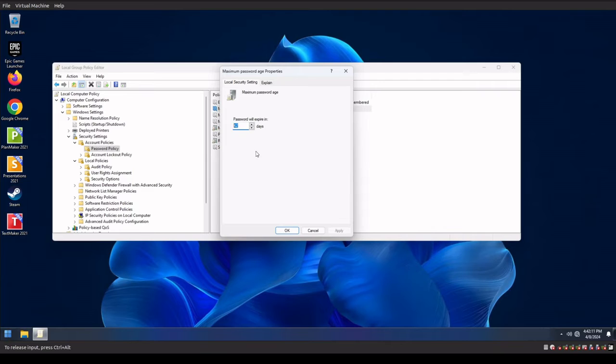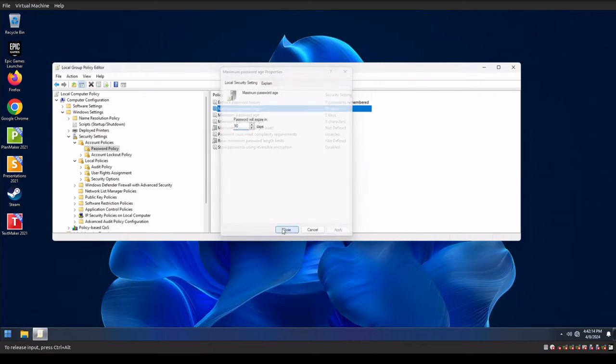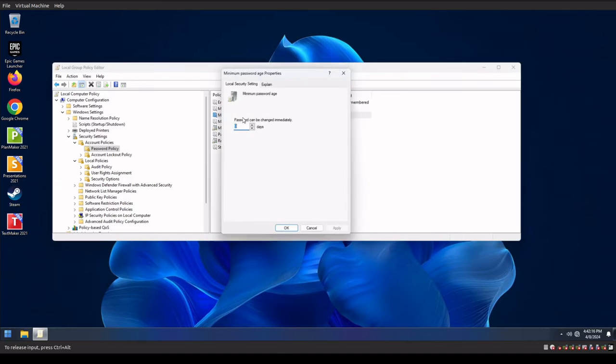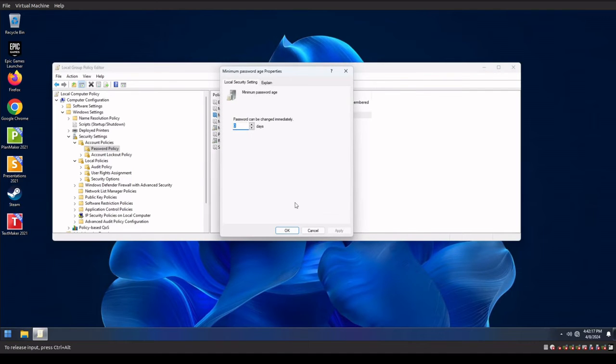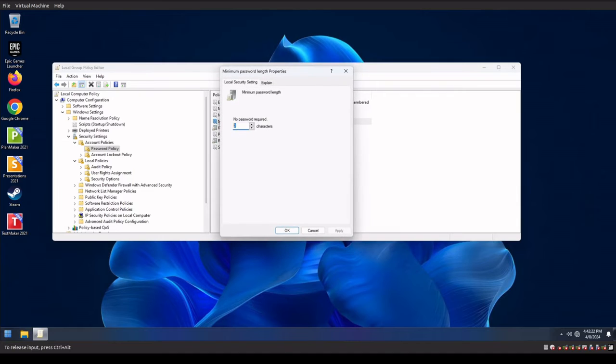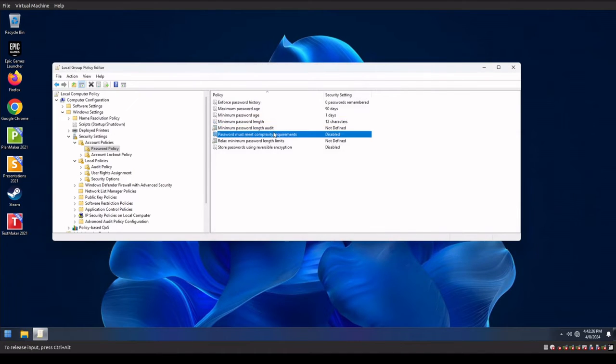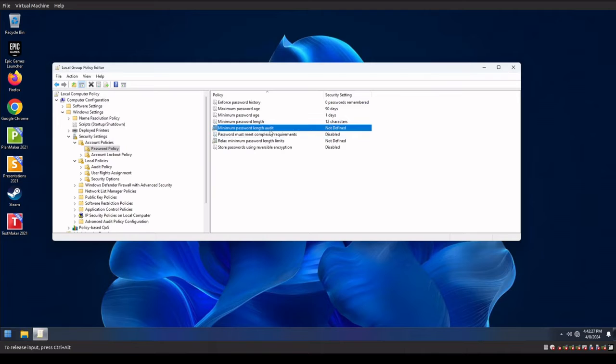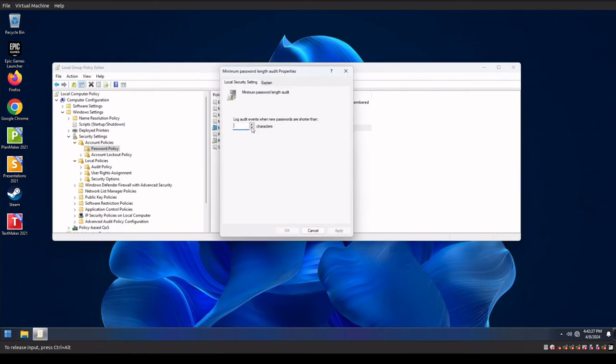We actually wanna make this 90 days because it's not necessary to do it every 42 days anymore. We wanna set the minimum password age to one day. We wanna set the minimum character limit to 12 characters. We wanna set the audit to at least eight characters.